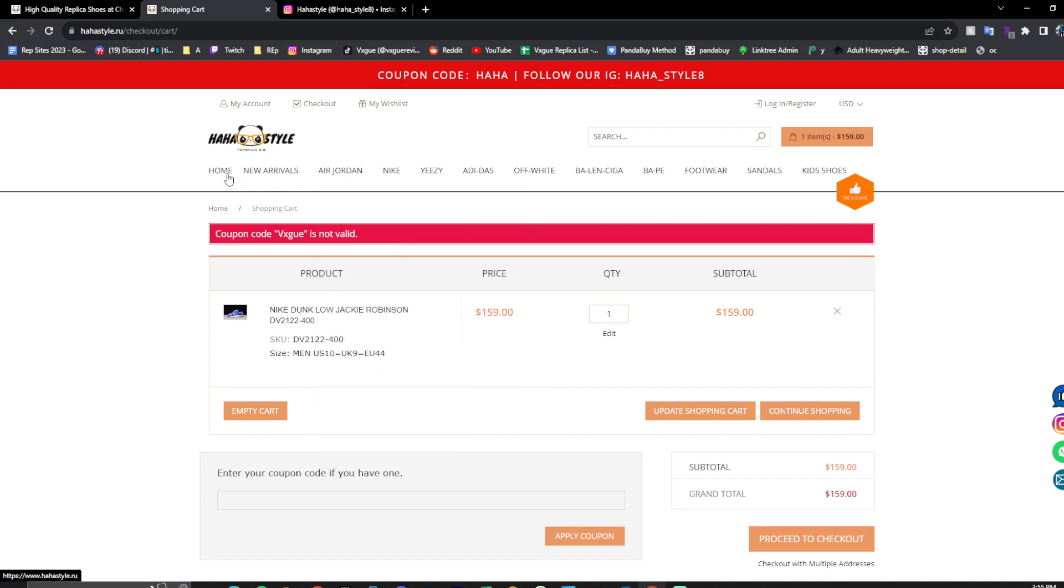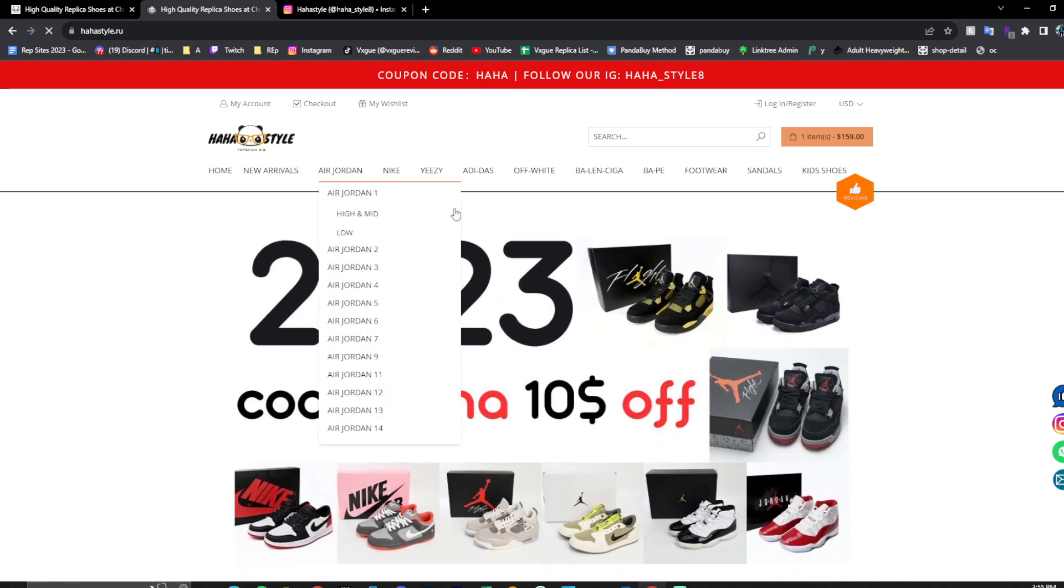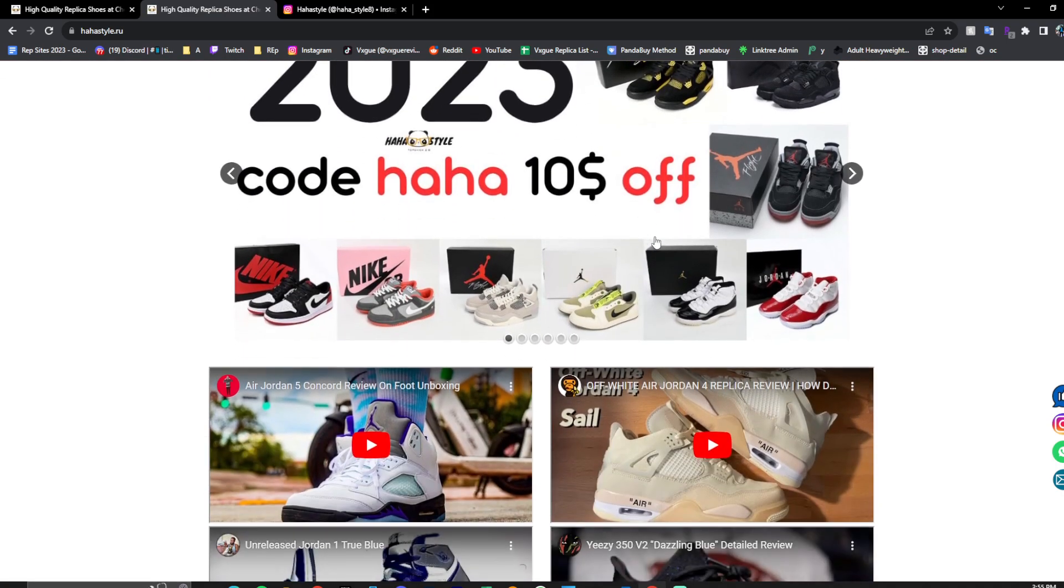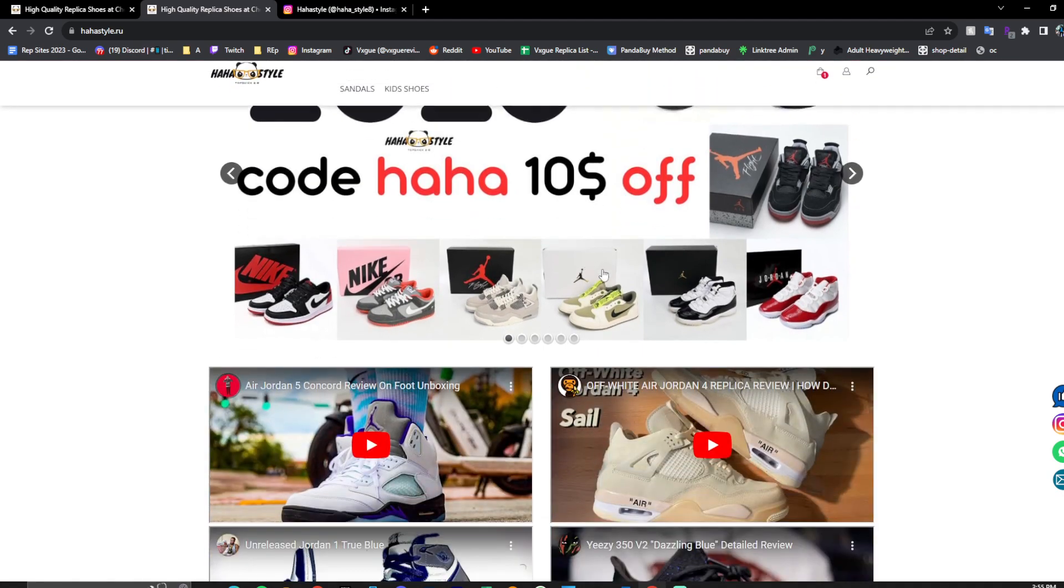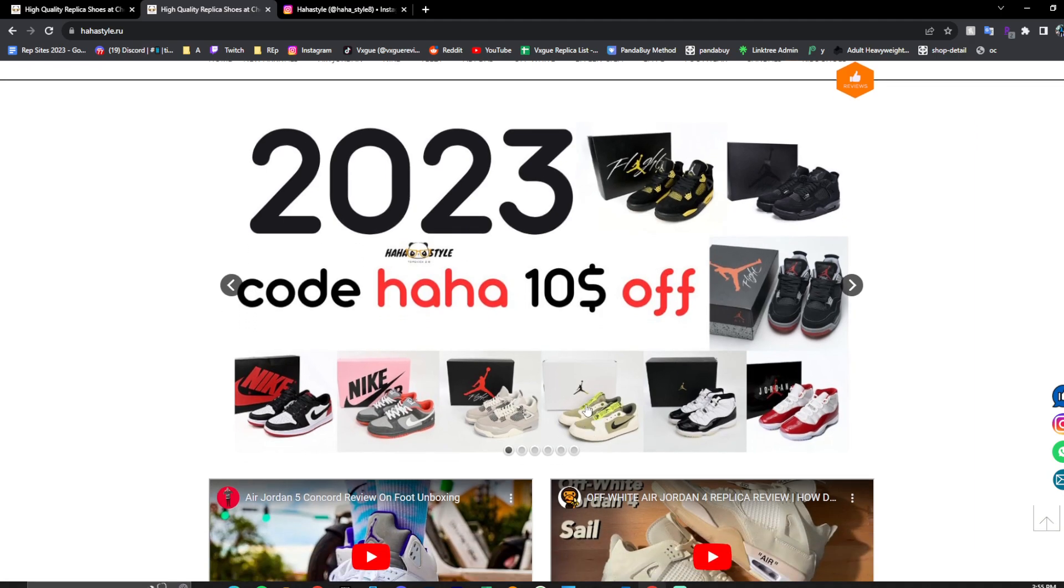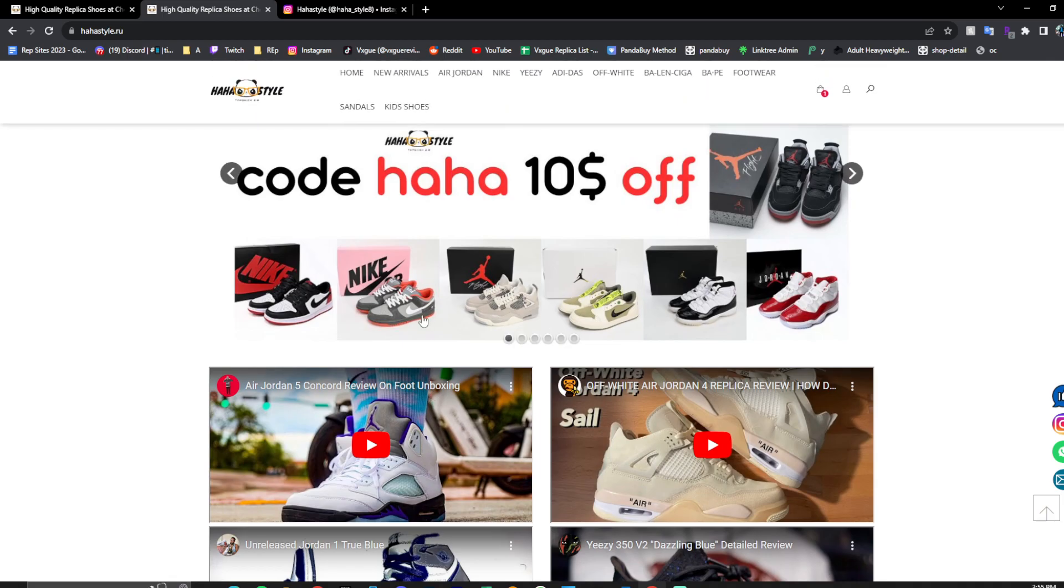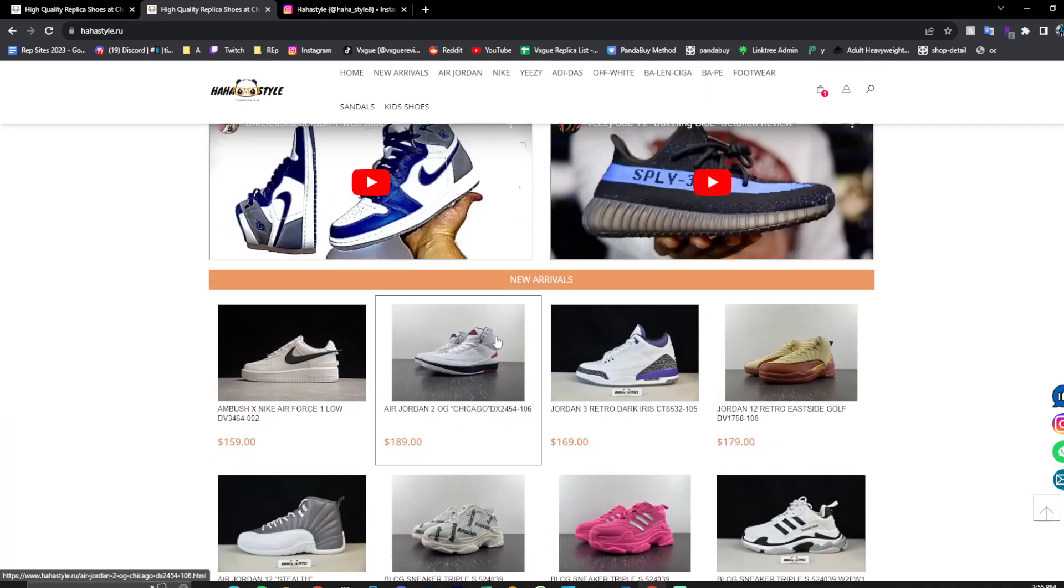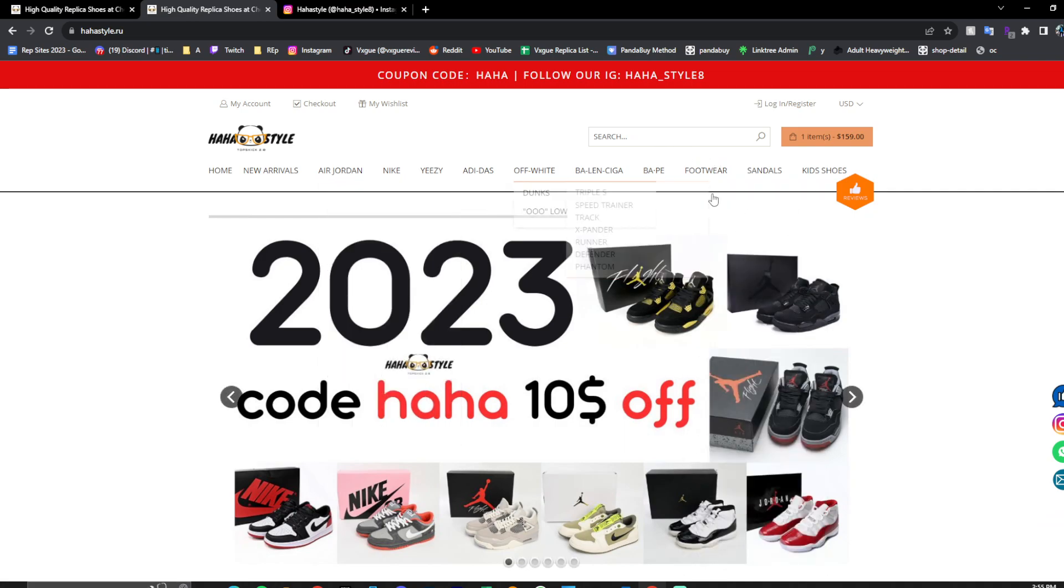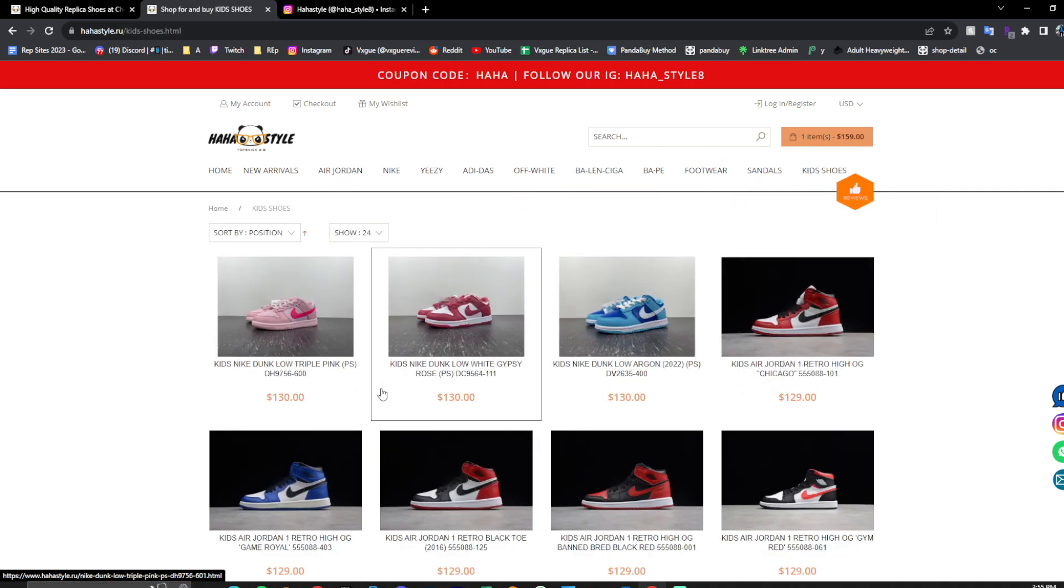Let's check out some more stuff. Right here, they have a $10 code off. But if you guys use code Vogue, I'm pretty sure you get a little more off. So definitely be sure to do so. As you can see, I believe these are the new Travis Scott ones that are supposed to drop. I'm not sure. Let's look at kids shoes. That stood out to me.